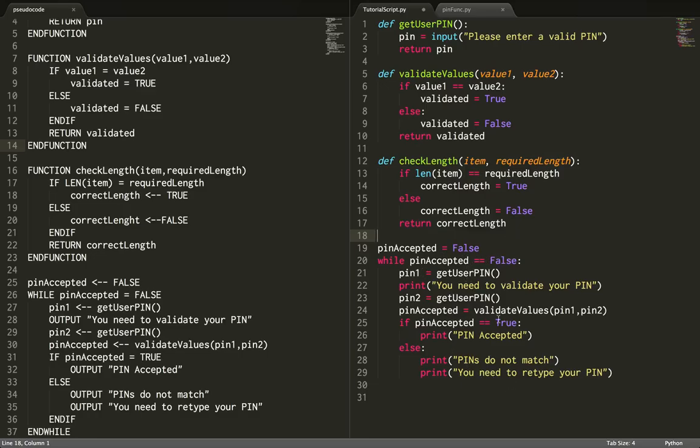Let's make some edits to our main program loop to include the check length function. On this line I've asked for the user's PIN, printed that they need to validate it, and asked for it again.